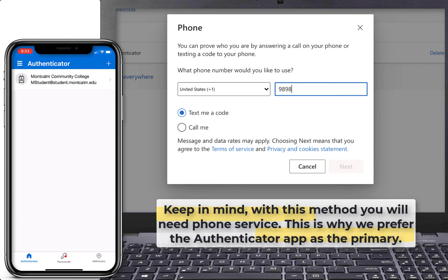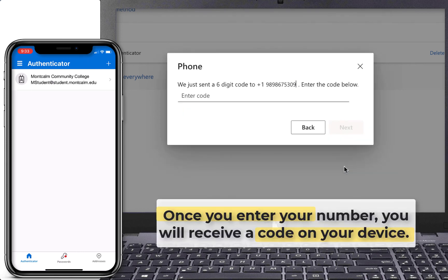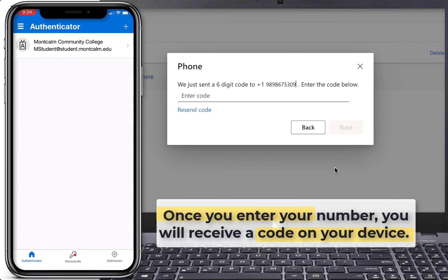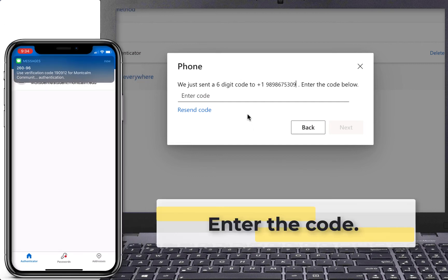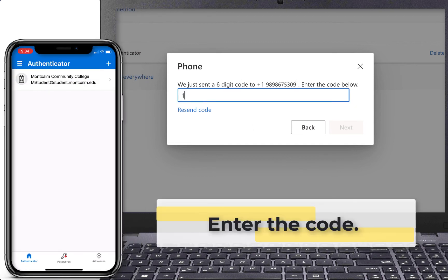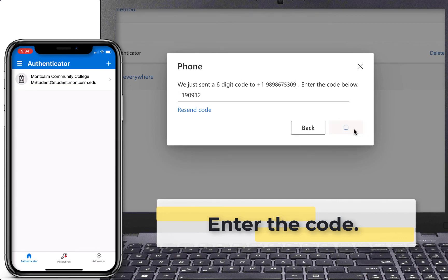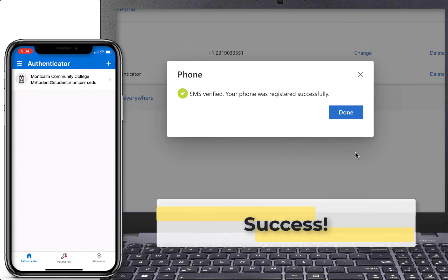Keep in mind, with this method you will need phone service. This is why we prefer the Authenticator app as the primary option. Once you enter your number, you will receive a code on your mobile device. Enter the code in the box on your computer. Once you enter the code correctly, your second authentication option will be in place.